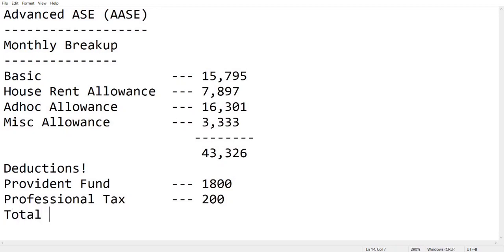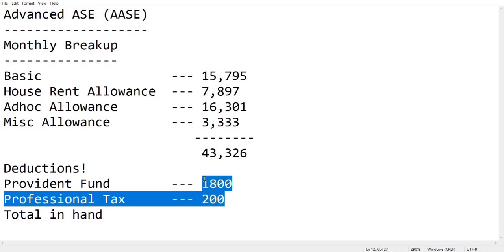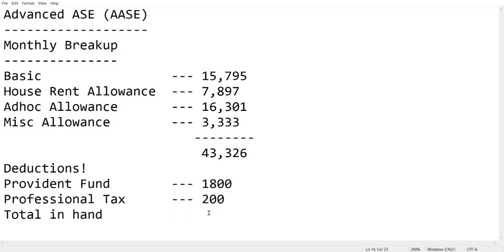Please note that here I am not including TDS. According to the new tax regime, there will be no tax up to 7 LPA. I am not including this TDS here, so please make a note of this. Also, please note that I am not including insurance cuttings here. If you opted for insurance policy for any of your parents or siblings, it will be deducted from your salary based on the plan you choose.